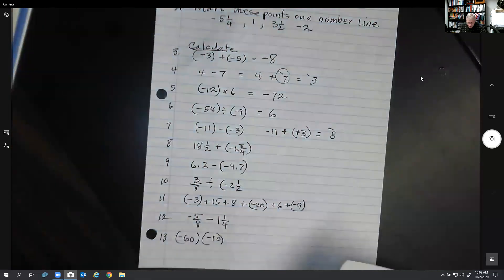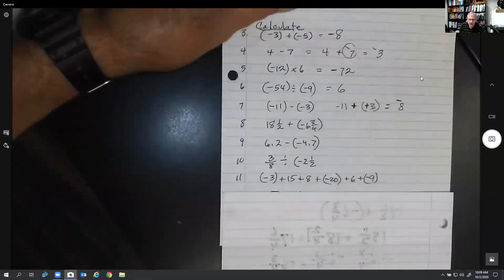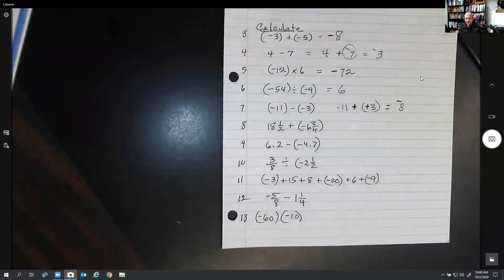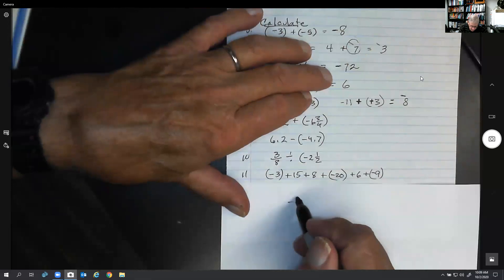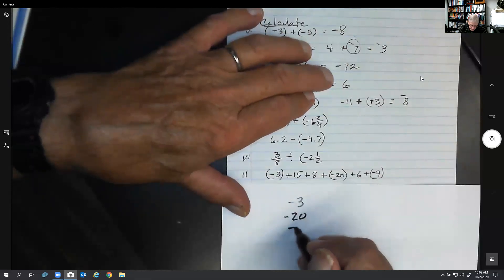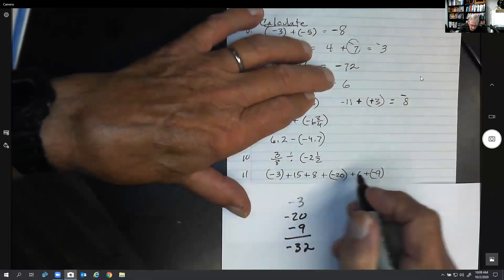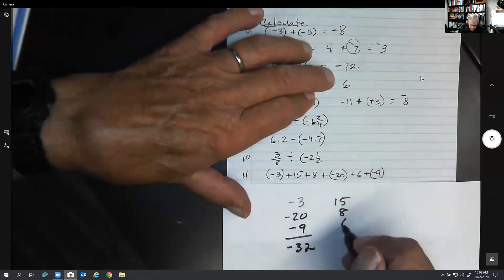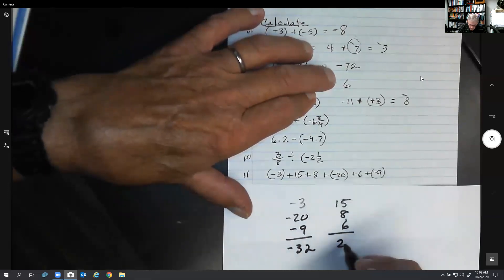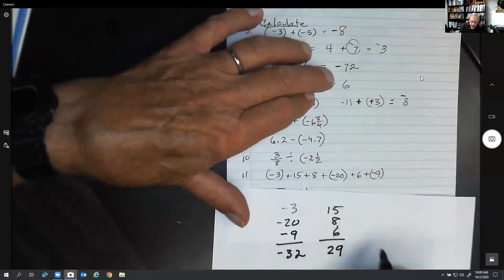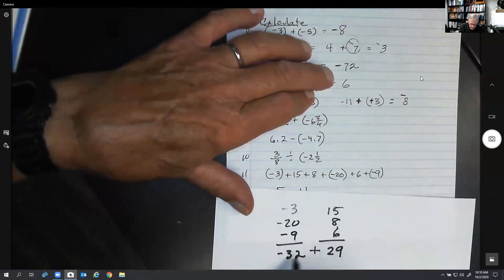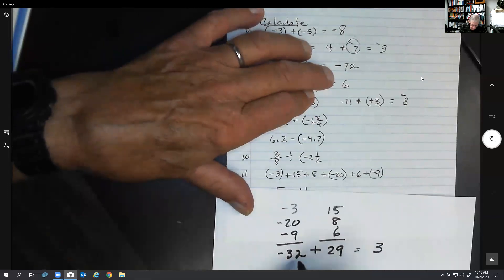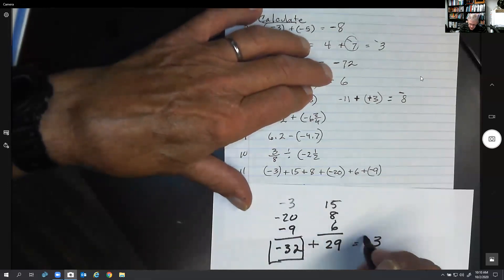Here's another one: negative 3 plus 15 plus 8 plus negative 20 plus 6 plus negative 9. A little trick: add all the negatives together — that should be negative 32. Add all the positives together — 15 plus 8 plus 6 is 29. Then you subtract because you have opposite signs, and you have more negatives than positives, so the answer is negative.